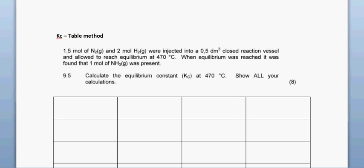Assalamualaikum warahmatullahi wabarakatuh. Today we are looking at an example related to the table method on Kc value. This example was taken from the 2008 department paper. 1.5 moles of nitrogen gas and 2 moles of hydrogen gas were injected into a 0.5 dm³ closed reaction vessel and allowed to reach equilibrium at 470 degrees Celsius. When equilibrium was reached, it was found that 1 mole of ammonia was present. Calculate the equilibrium constant at 470 degrees Celsius — show all calculations.